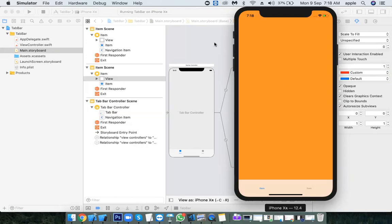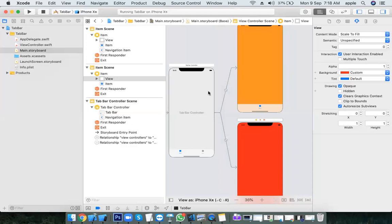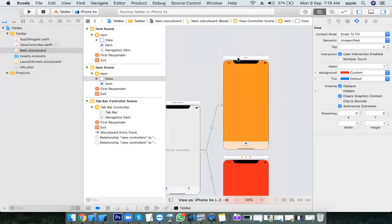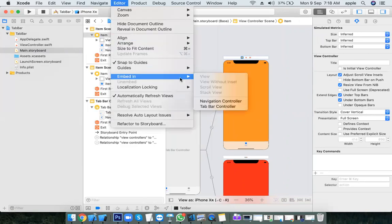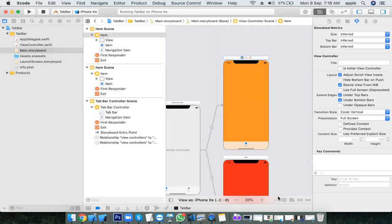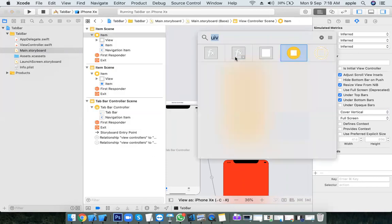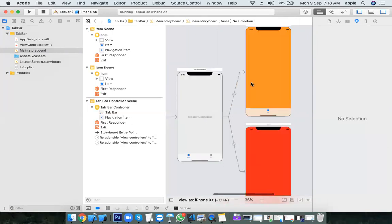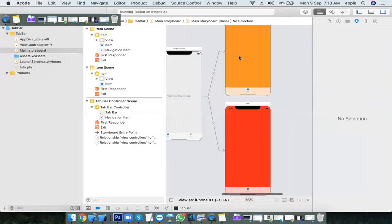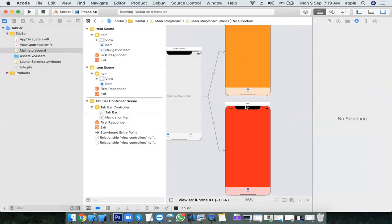There is another way to embed a tab bar controller: select the view controller, go to Editor, and choose Embed In, then Tab Bar Controller. So there are three different ways — one is via the Editor menu, the second is what we followed today, and the third is drag and drop from the Objects Library. The rest of the implementation is the same — drag and drop buttons, give connections, and perform actions, just like yesterday.